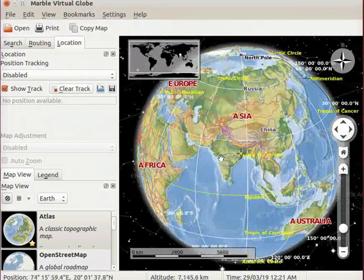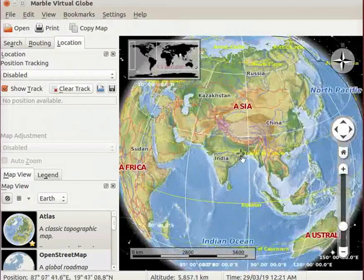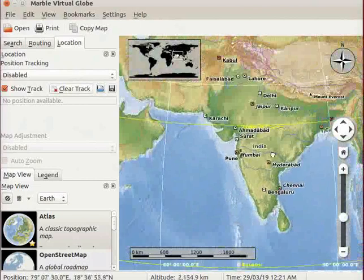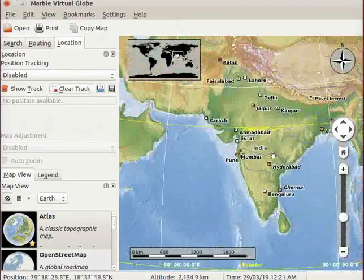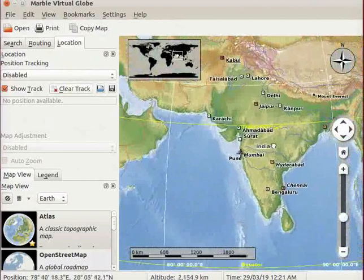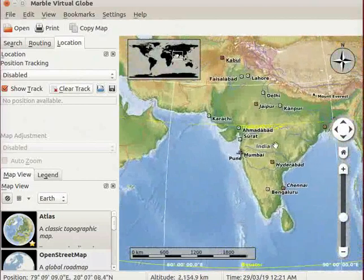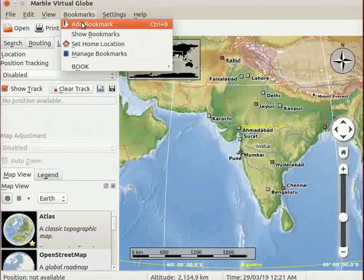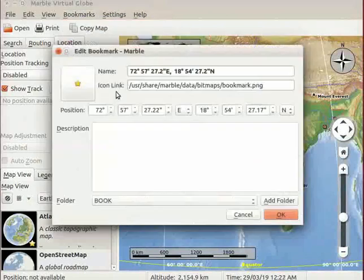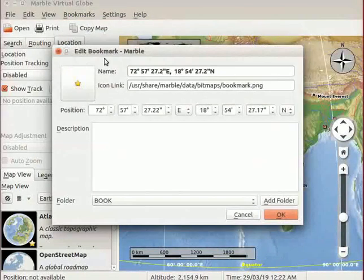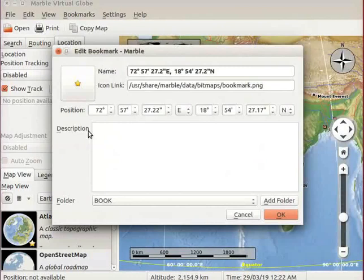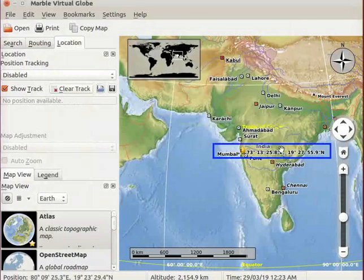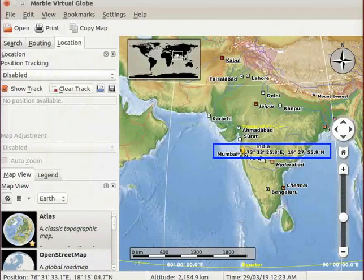Now, we will set a bookmark for Mumbai on the map. Locate the position of Mumbai on the map. Go to Bookmarks menu and select Add Bookmark option. Edit Bookmark Marble dialog box appears on the screen. In the description field, type the name as Mumbai. Click on OK button. A bookmark for the location of Mumbai have been saved with latitude and longitude.